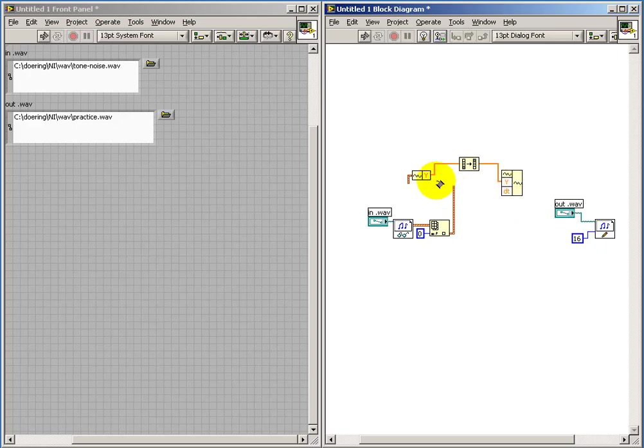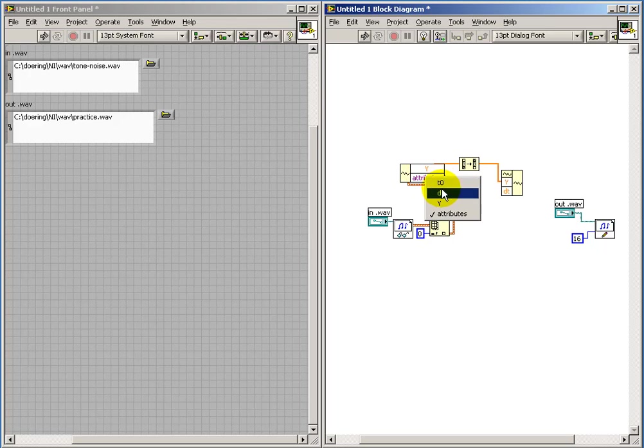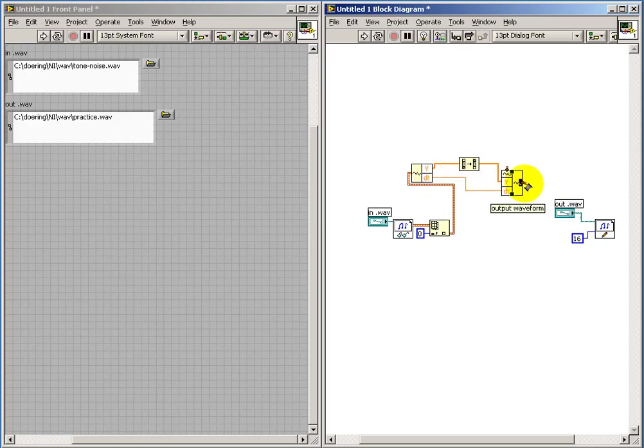Pull that down and select the DT attribute which is our sampling interval. So I'll simply grab the sampling interval from my incoming wave file and use the same value for my outbound wave file.